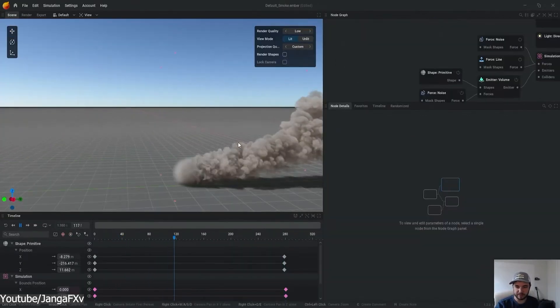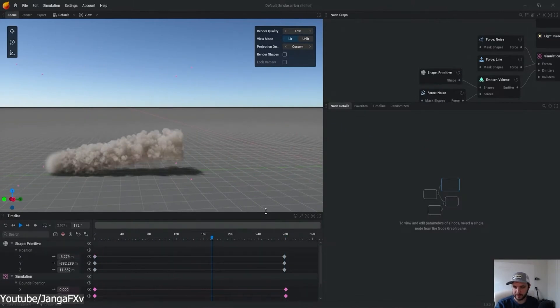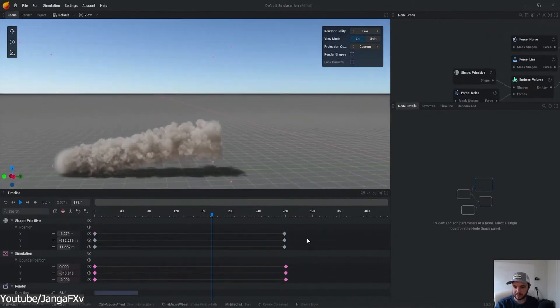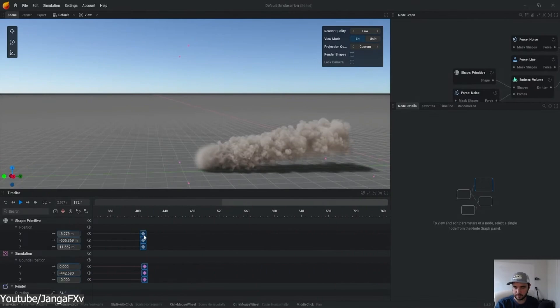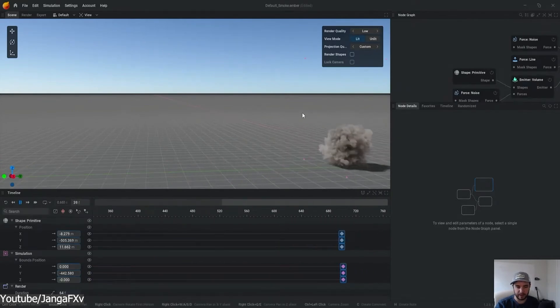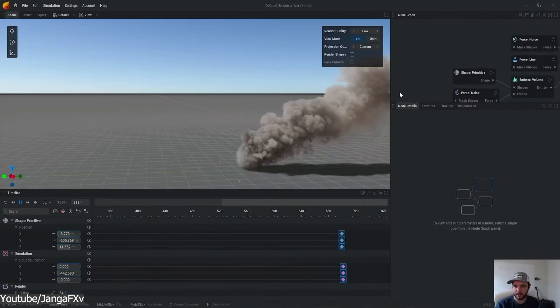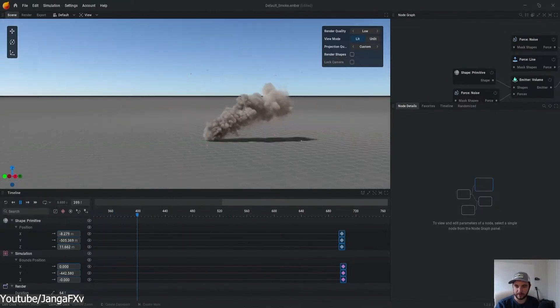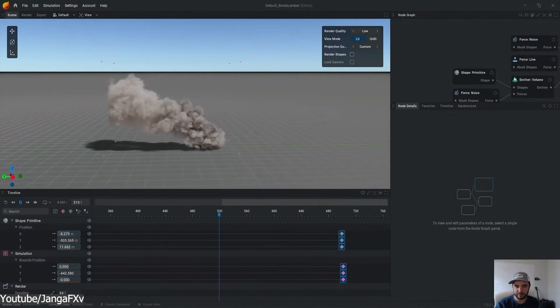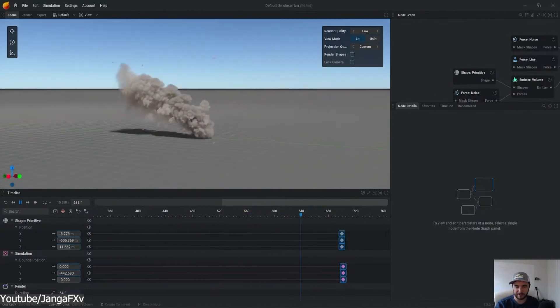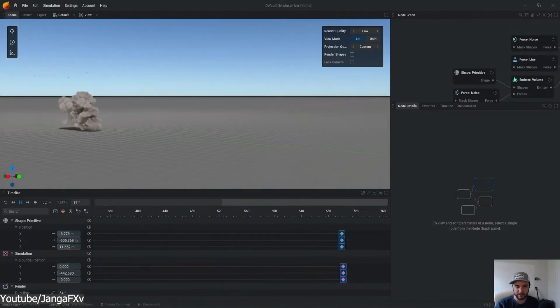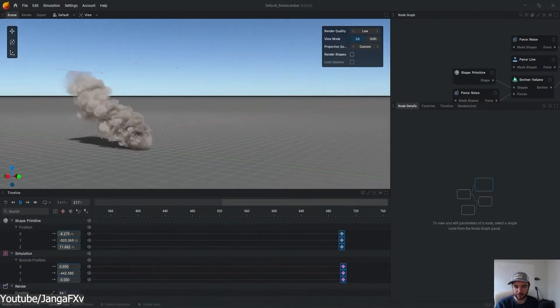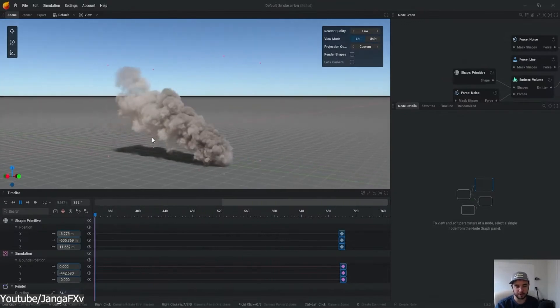The biggest change on this update is that now it supports movable simulation domains, allowing you to keyframe the motion of the simulation volume or parent it to a mesh within a scene. But let me now try to rephrase that. A simulation domain, in a way, is a virtual space or the invisible box where the simulation is happening. Basically, the boundaries that define the area within which a simulation is calculated and rendered.